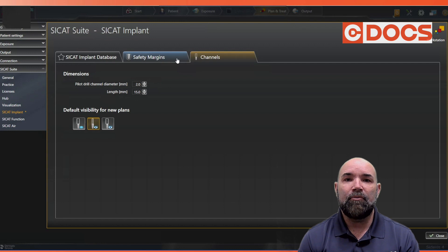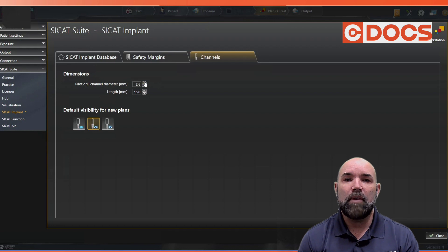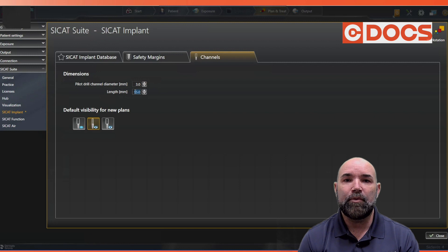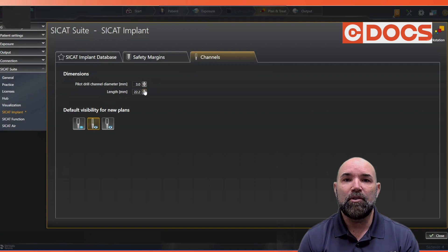We're going to modify our drill channels to better visualize our screw access opening. I like to take this diameter and place it at 3 millimeters — that's approximately the size of the hole in your abutment block — so that will help you visualize that.